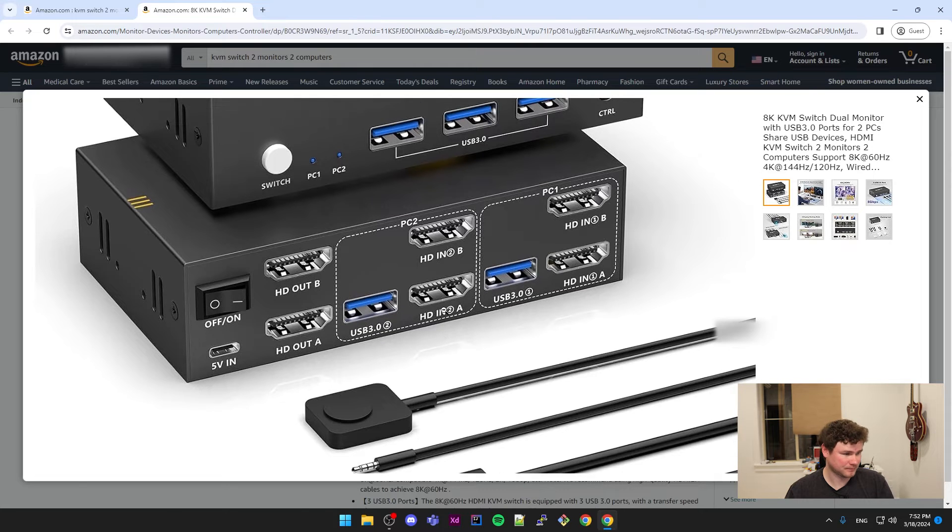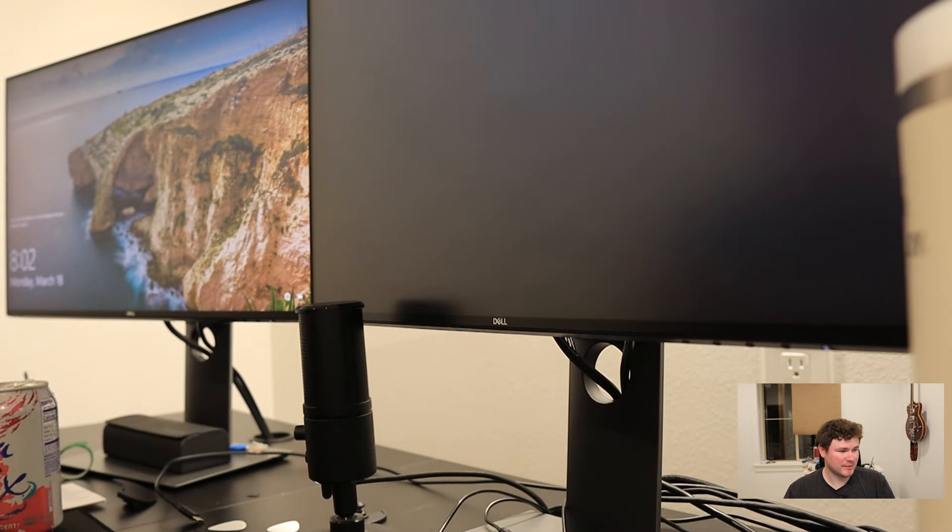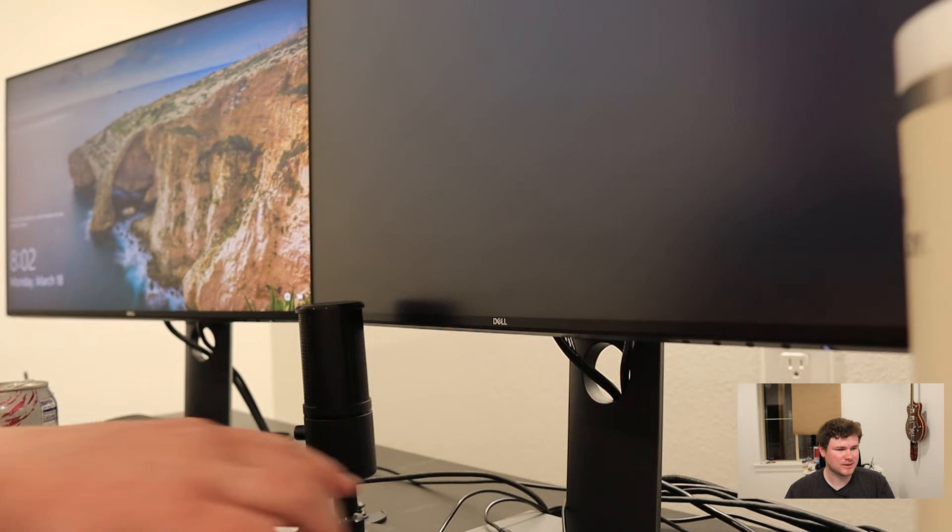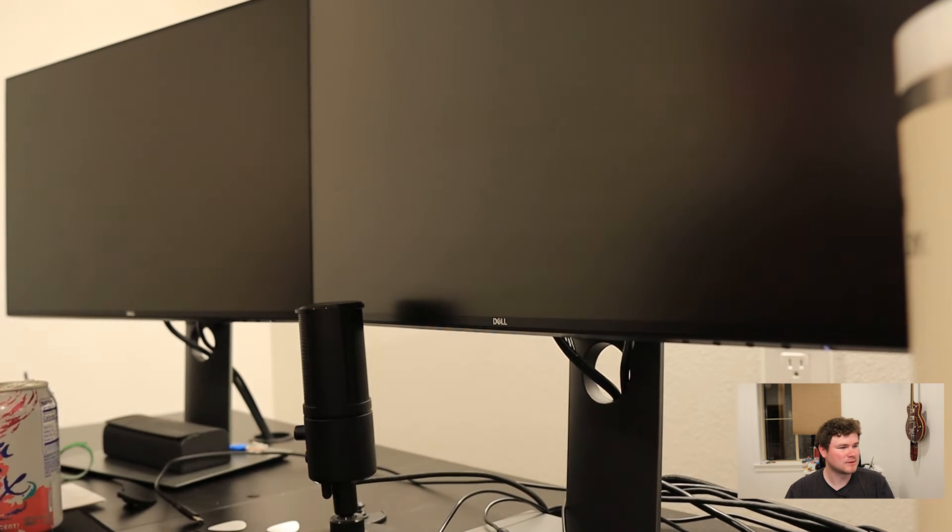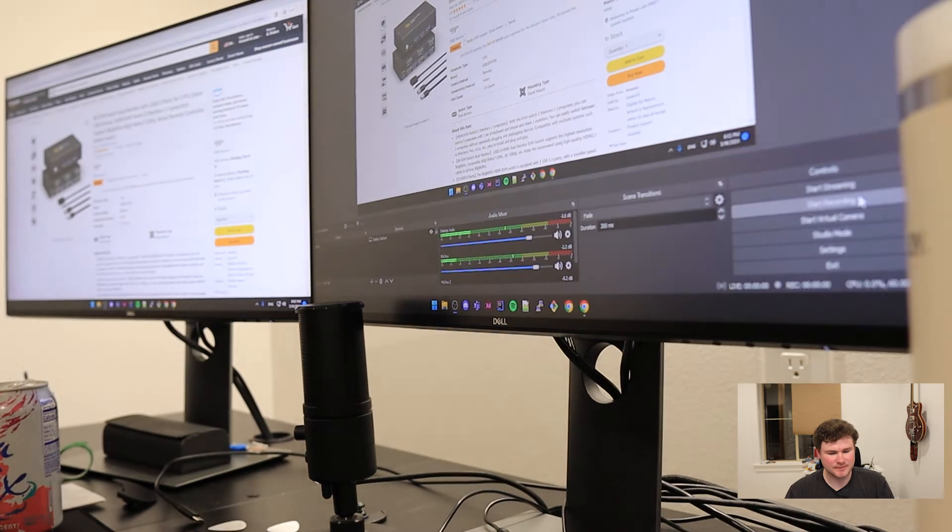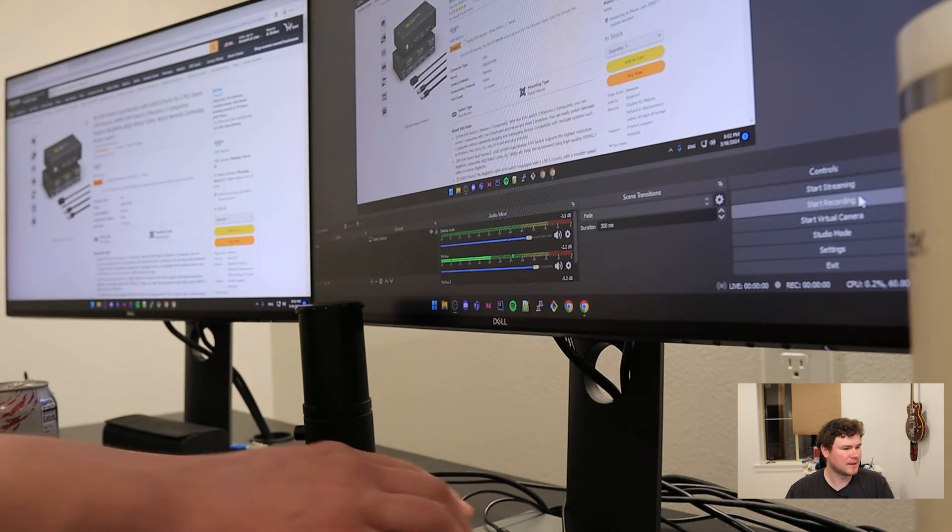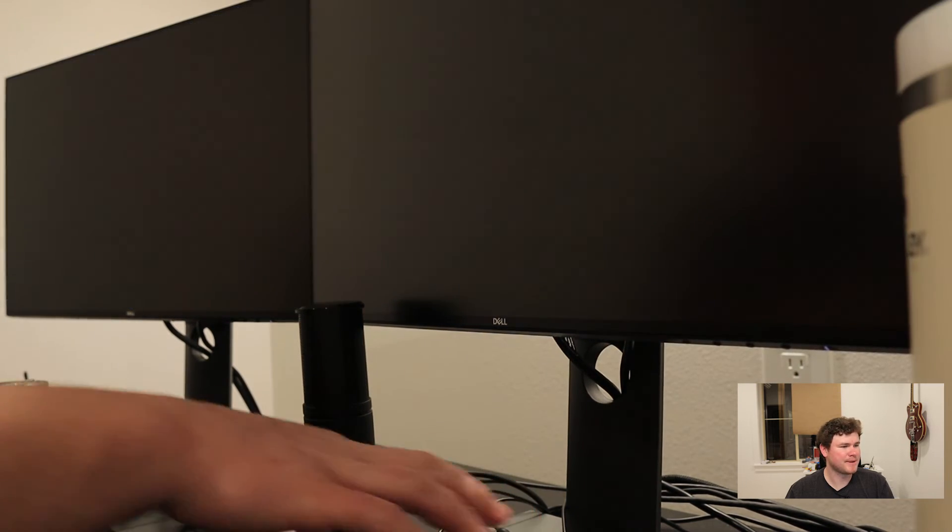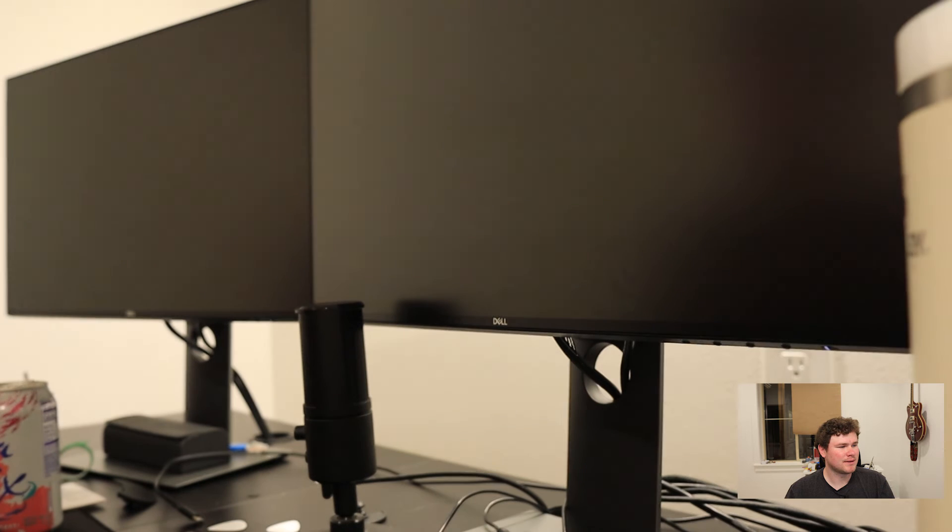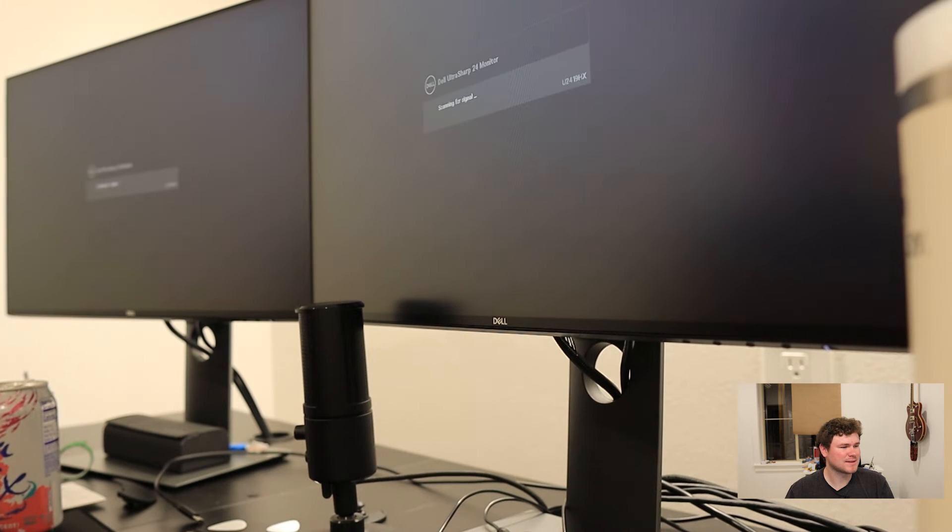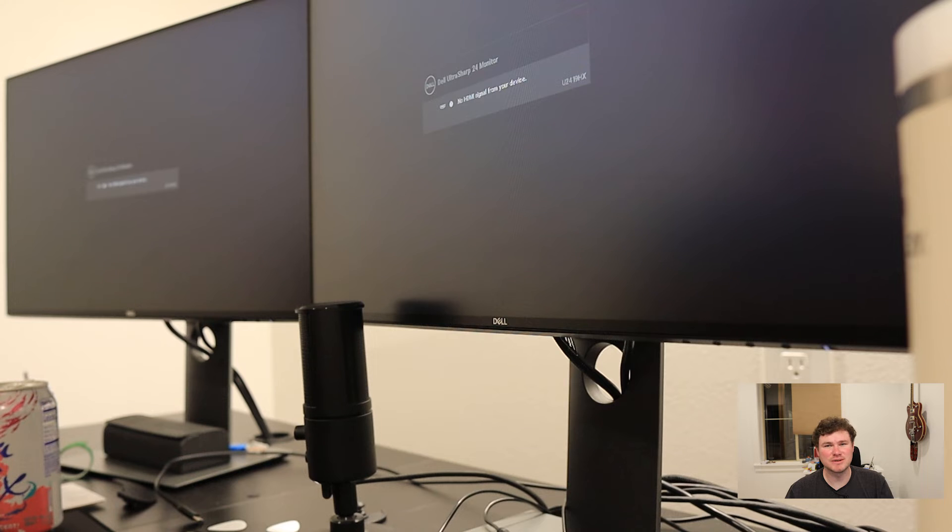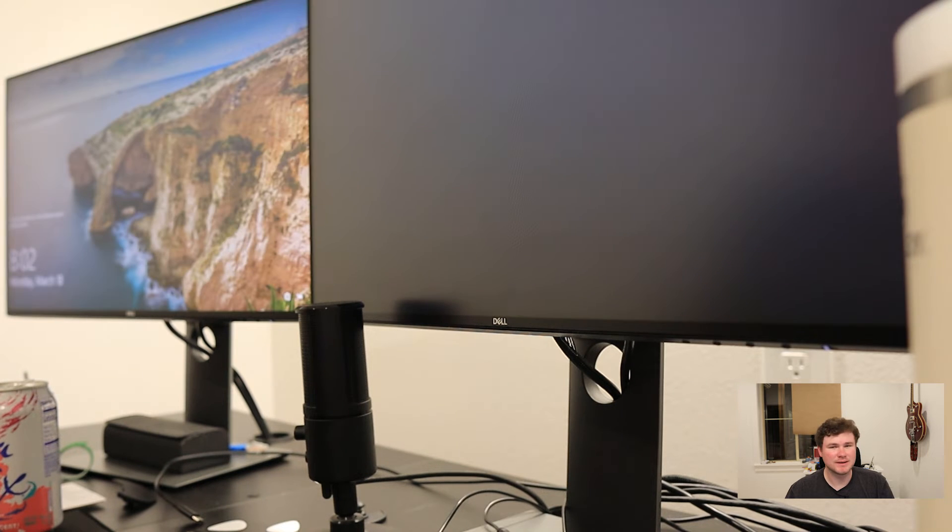It just works just like you would expect. You hit the button, as you can see in this clip it's a little touch button, I hit it and then it'll switch from my work PC and then a few seconds later it'll switch back to my home PC, which is really nice.